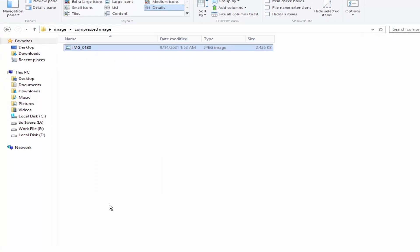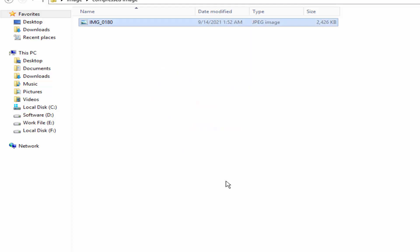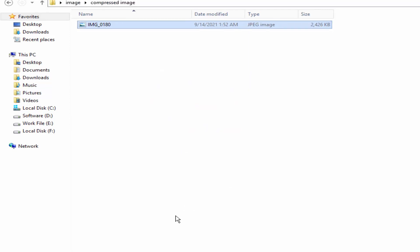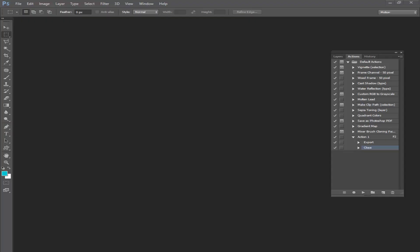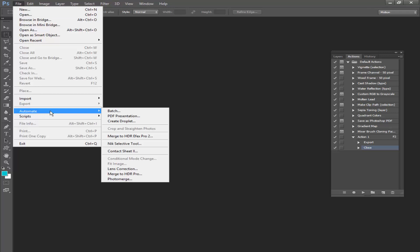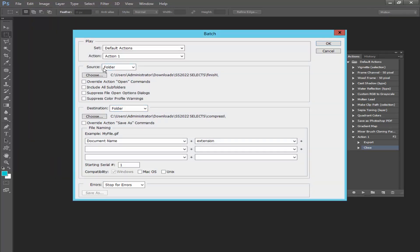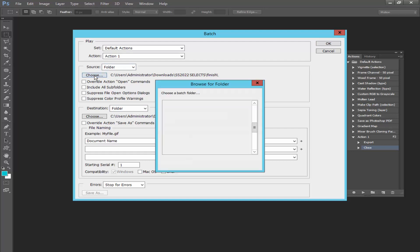Now I will convert bulk image size. Go to File menu, click Automate and click Batch. Source folder, so choose source folder.